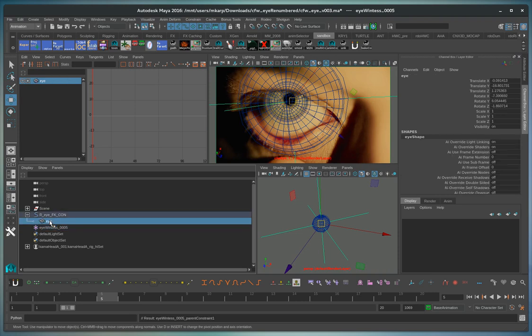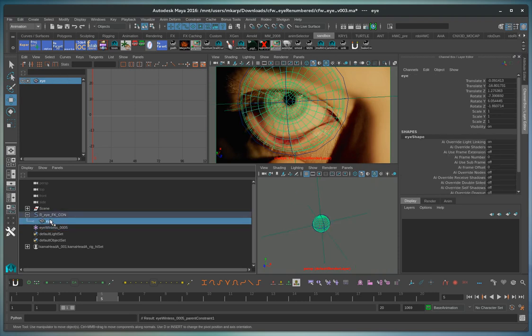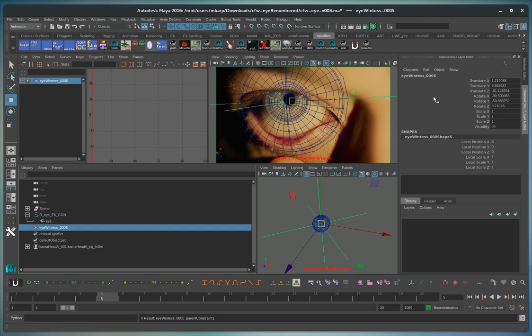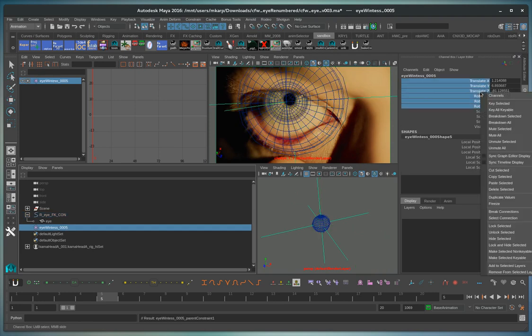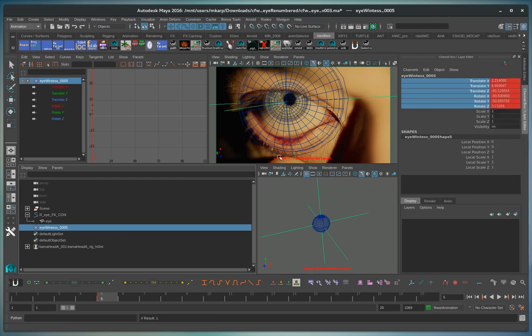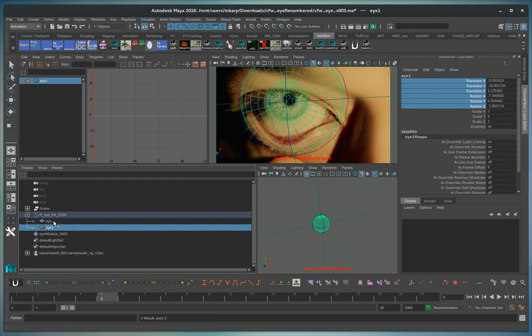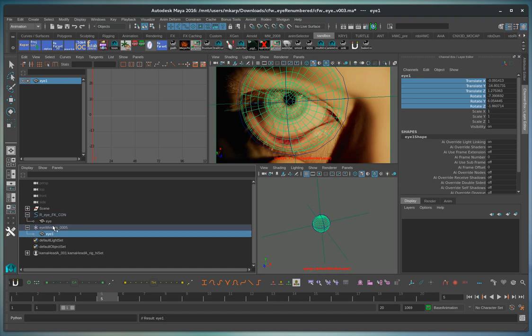Now we can take the eye. So here we can take a keyframe for this position. Now what we're going to do is we're going to duplicate the eye. Make a child here.